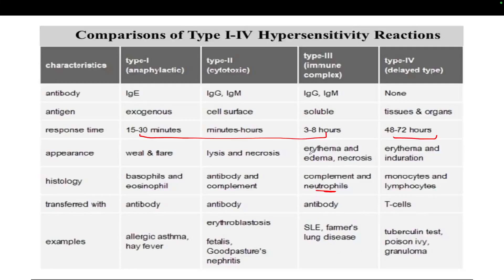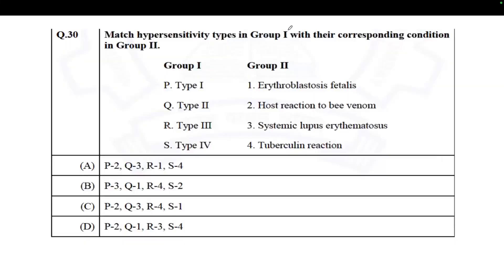A practice question: Match the hypersensitivity types in Group 1 with their corresponding conditions in Group 2. Type 1, Type 2, Type 3, Type 4 — matched to erythroblastosis fetalis, host reaction to bee venom, systemic lupus erythematosus, and tuberculin reaction. The correct answer is option D.